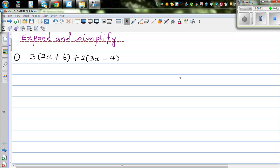In this video I want to go over two basic skills in algebra which are expanding brackets and simplifying, and also factorizing.